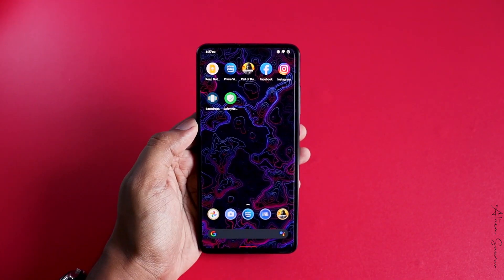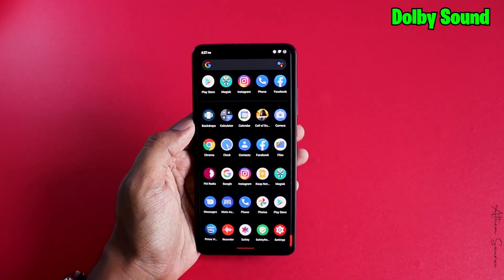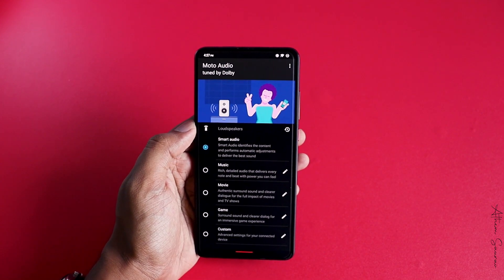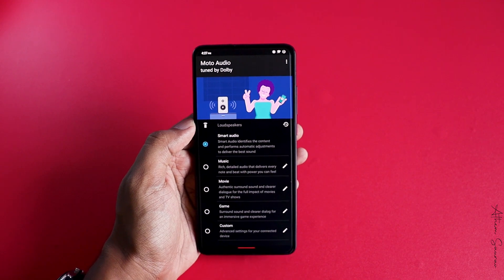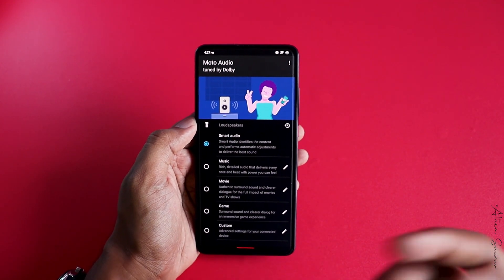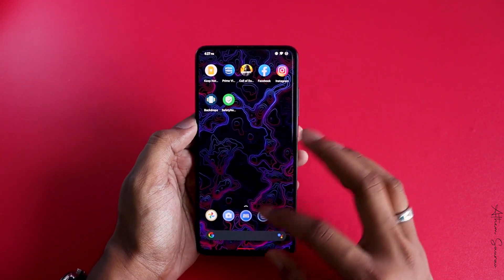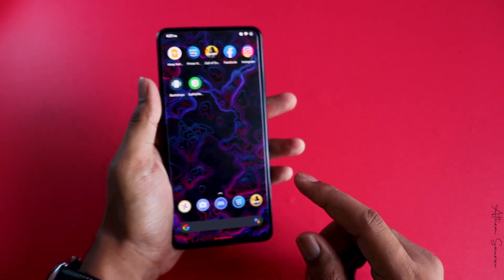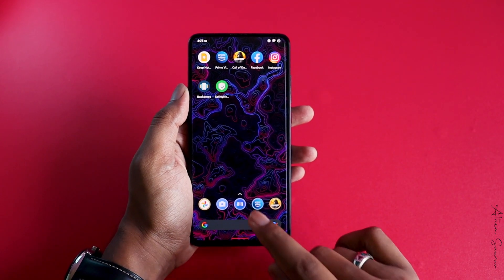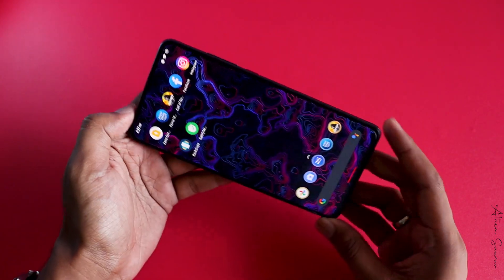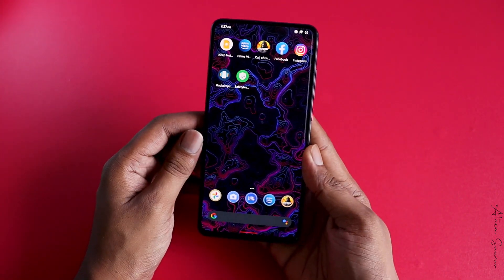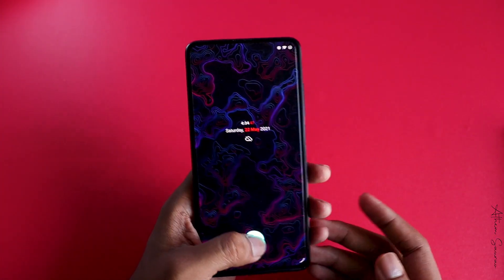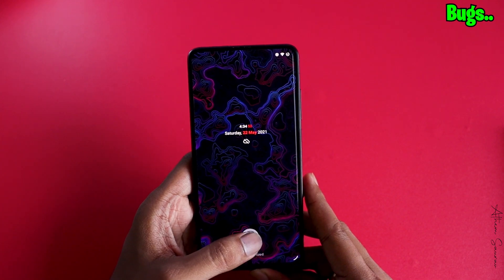Now let me talk about one thing I did not find in any other ROM — Cherish OS has an application pre-installed called Moto Audio, tuned by Dolby. At first I thought it might be a gimmick, but it actually works. I was watching a movie on Amazon Prime and the speakers of the K20 Pro — which are not normally loud — became so loud that I could hear the movie from my balcony on full volume.